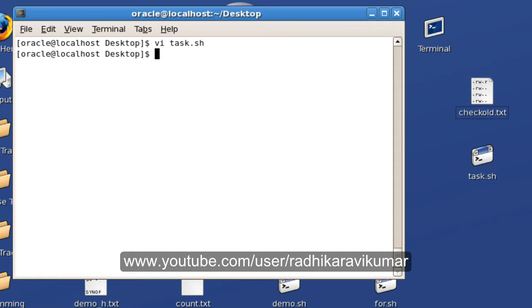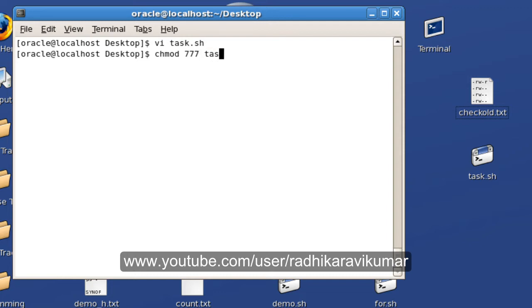Sometimes whenever you're running the crontab it might not work, so just make sure that you give chmod 777 to your script, that is task.sh. Once after doing this, now the script has all the permissions.